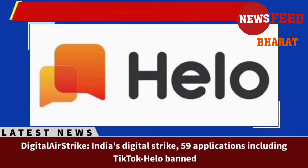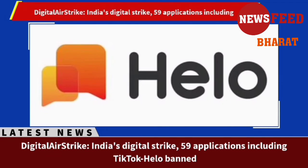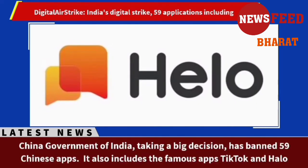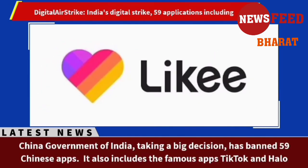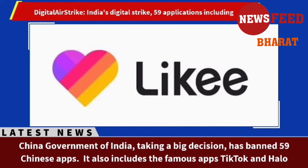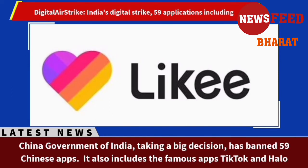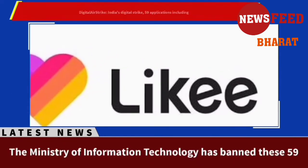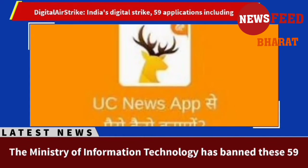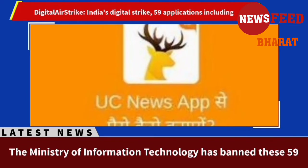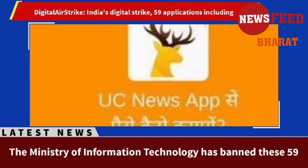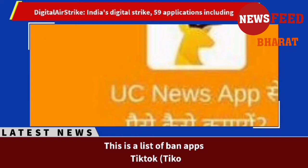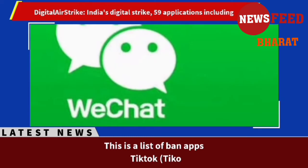India's digital strike: the Indian government has taken a big decision and banned 59 Chinese apps, including TikTok and Helo.